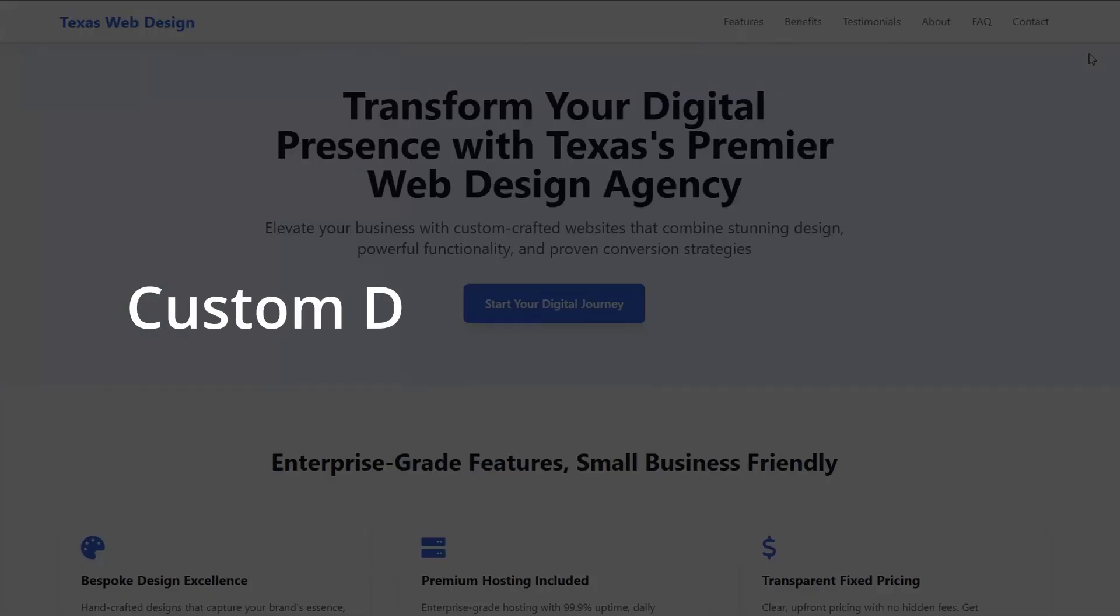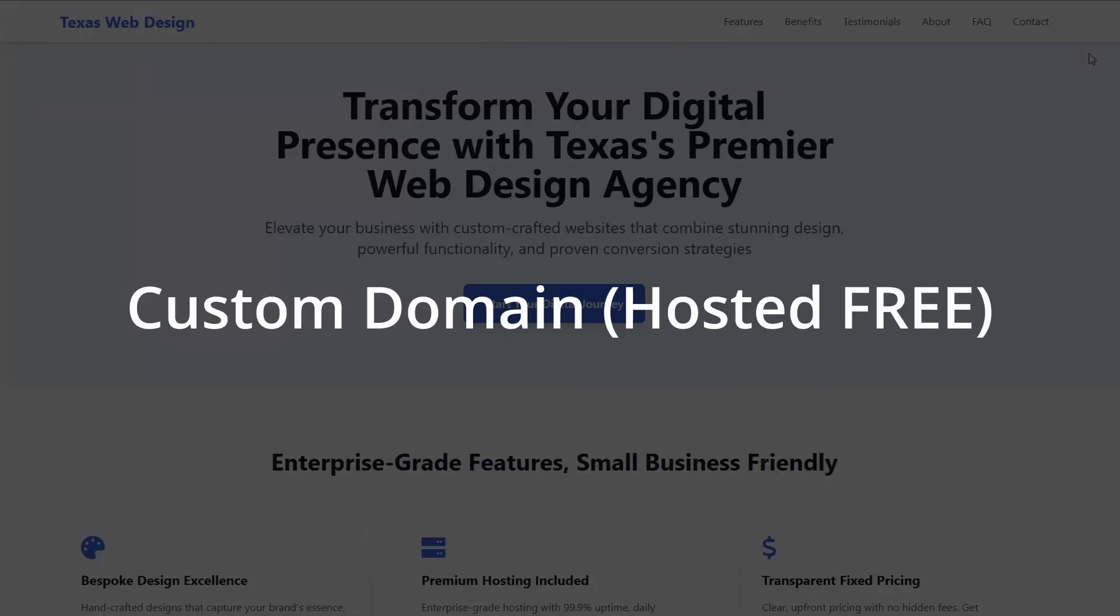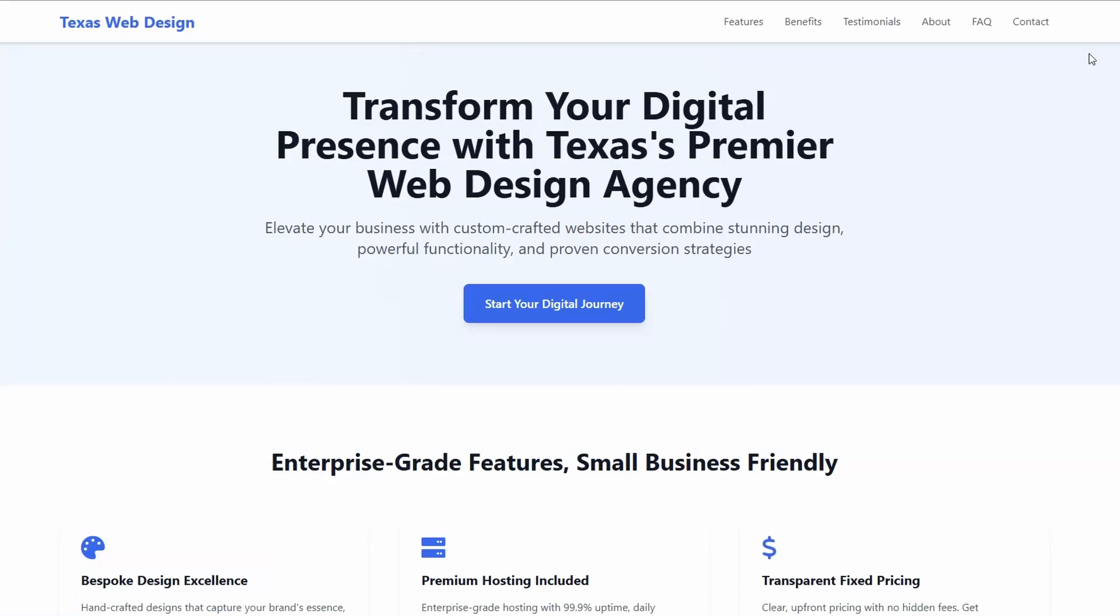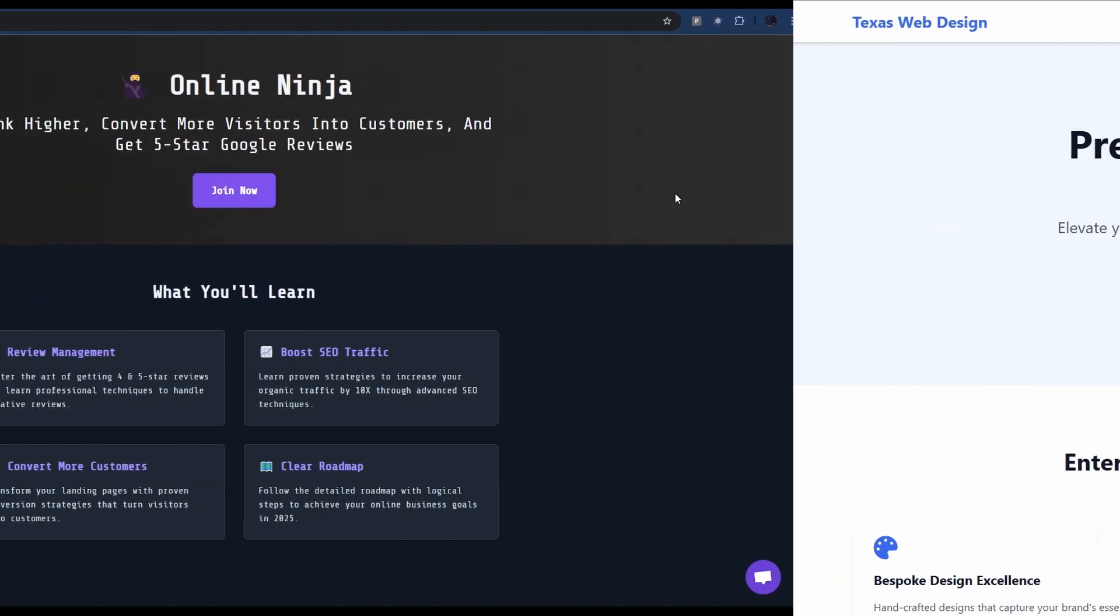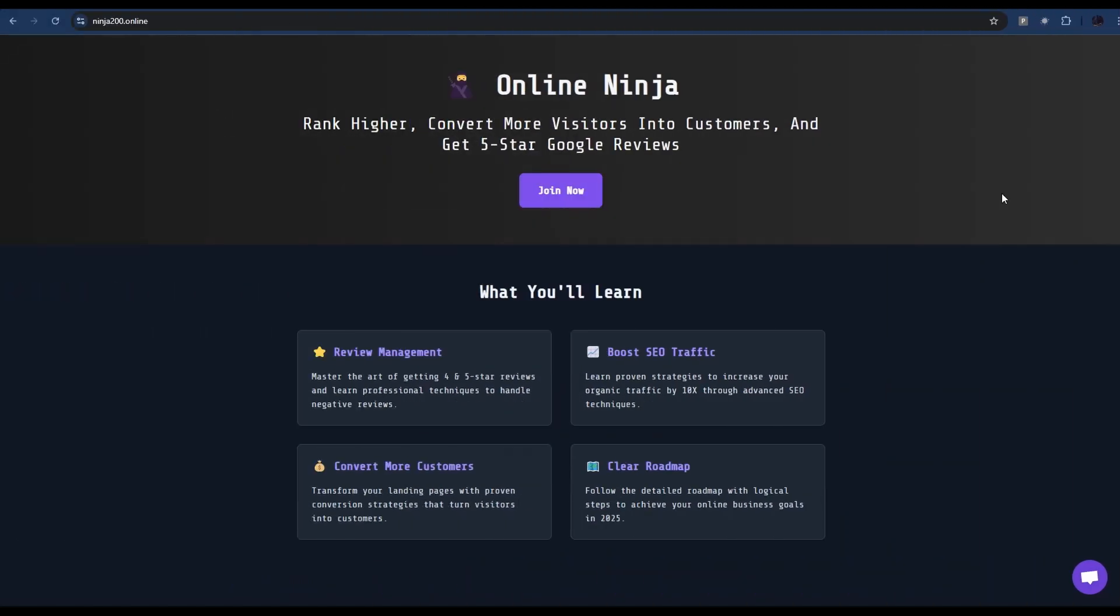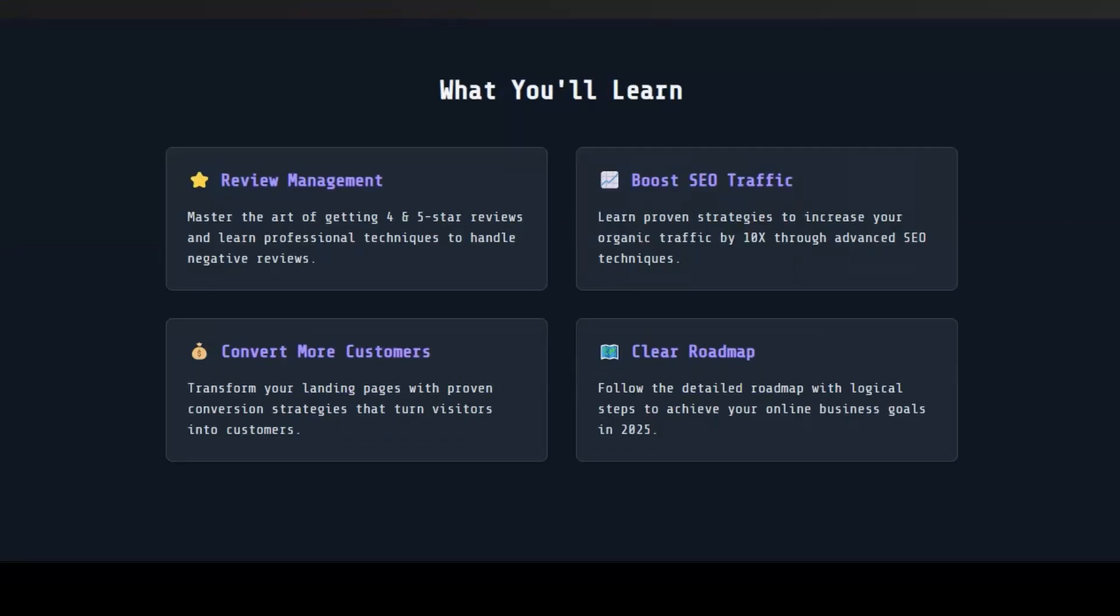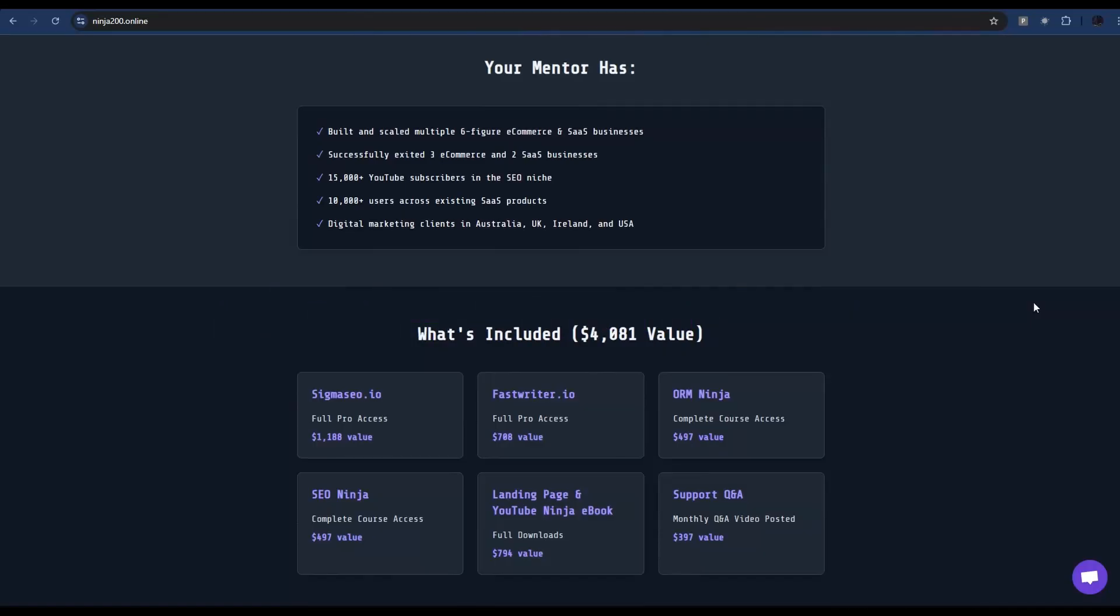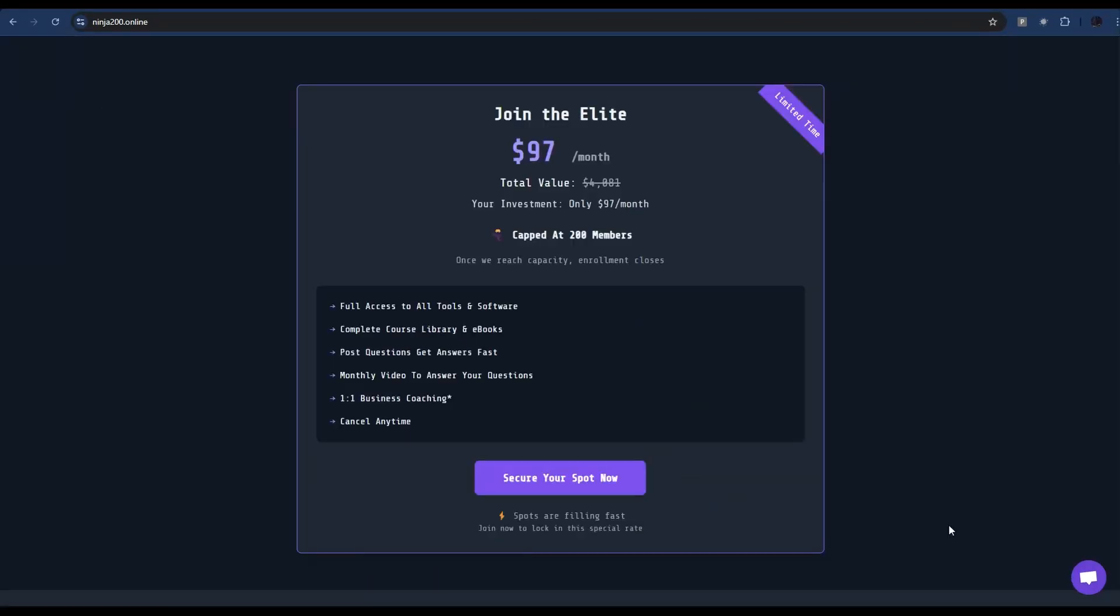Just before we get to the next section, if you're interested in getting four and five star reviews for your business, boost your SEO traffic, and also convert more visitors into customers, check out ninja200.online. I will leave a link in the description. It is my private community, it is capped at 200 members. If you're interested, check it out. Now let's get back to the video.